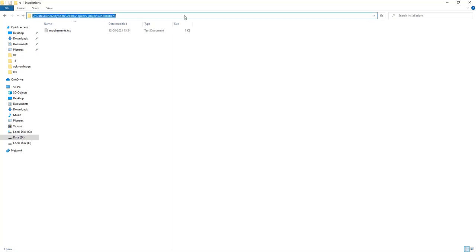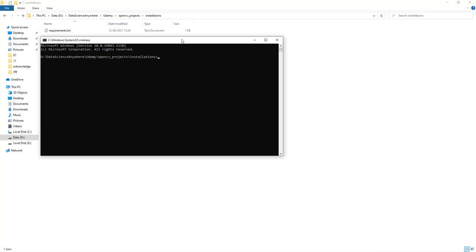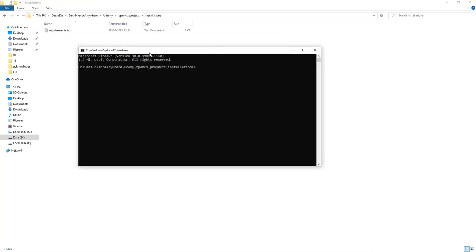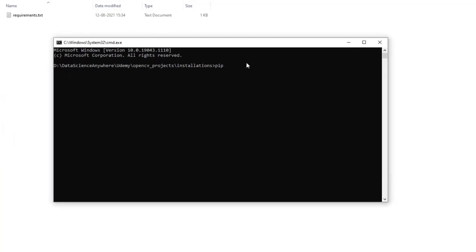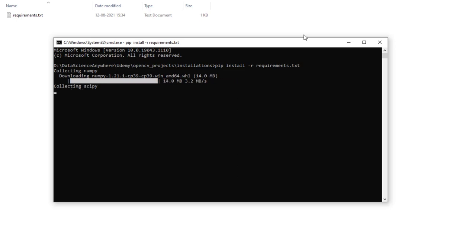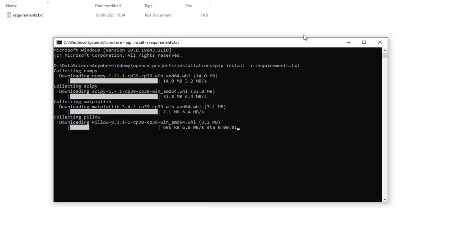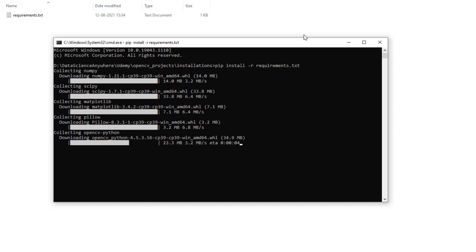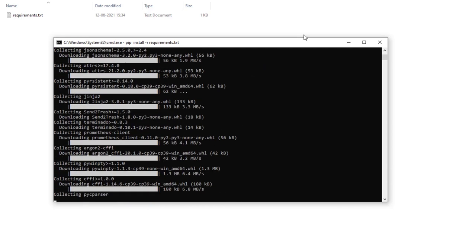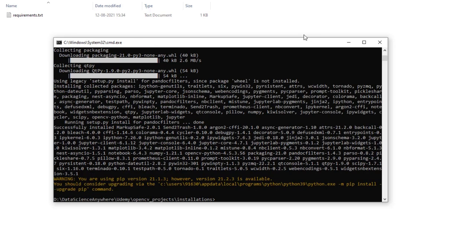Save the file, then open the Command Prompt from the current working directory by typing 'cmd' in the address bar. Now install all packages using pip: type 'pip install -r requirements.txt' and execute. Pip will install the latest available Python packages listed in the requirements file. Wait a couple of minutes until the whole installation process completes. Once done, all packages listed in requirements.txt are installed.